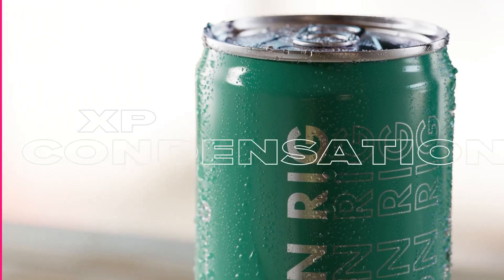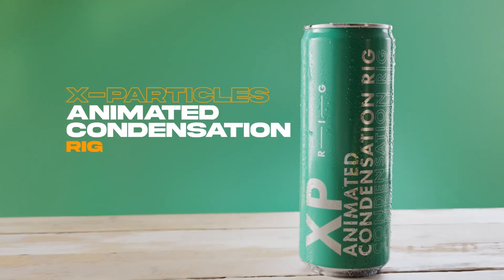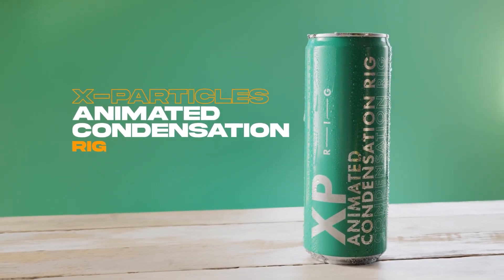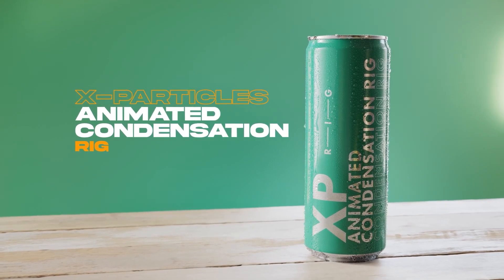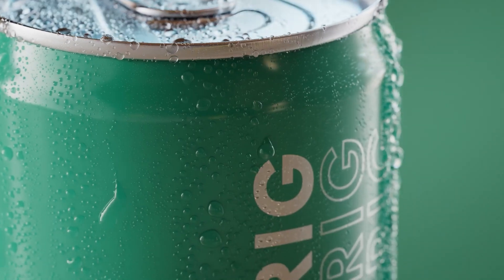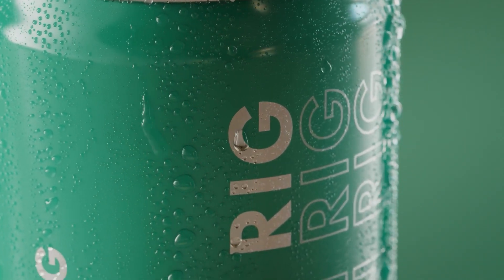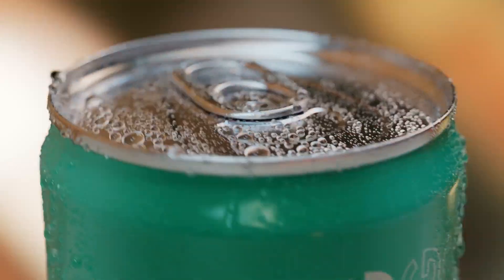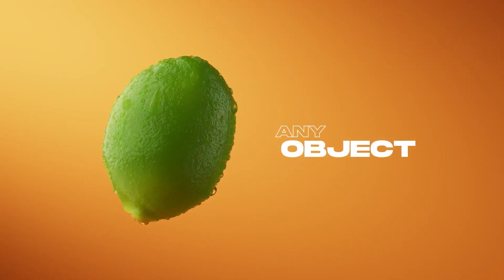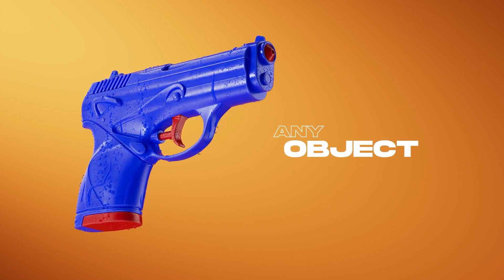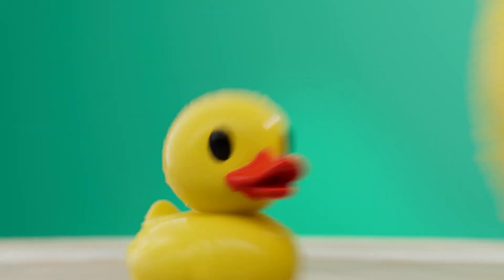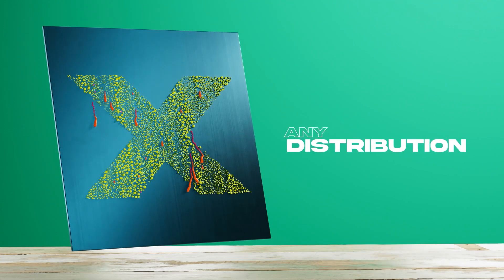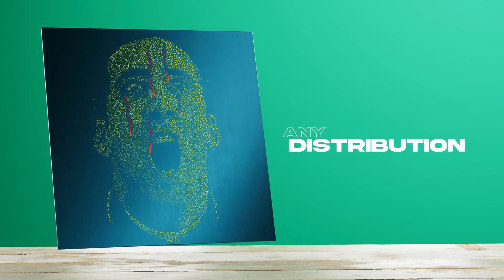This lesson was brought to you by the new X-Particles Animated Condensation Rig, available now on cgshortcuts.com. If you've got X-Particles and Cinema 4D, all you need to do is apply the rig to any object for instant animated condensation. It's also set up to render perfectly in Redshift, which should save you even more time. You can check that out at the link below. Now let's get back to the tutorial.